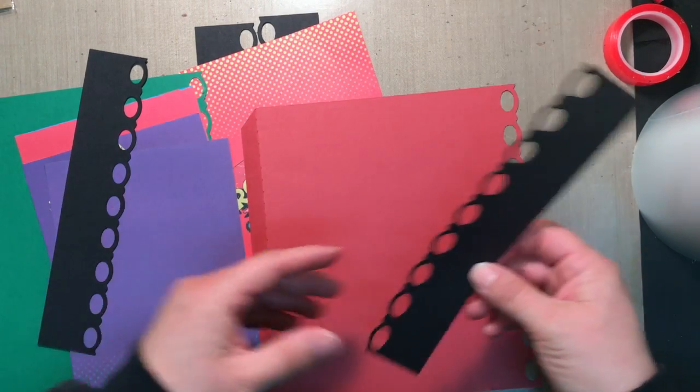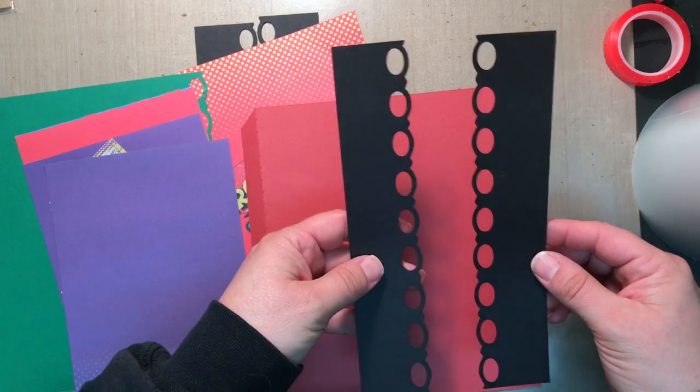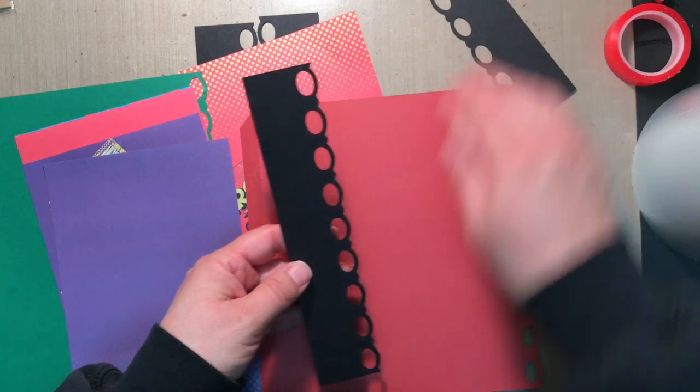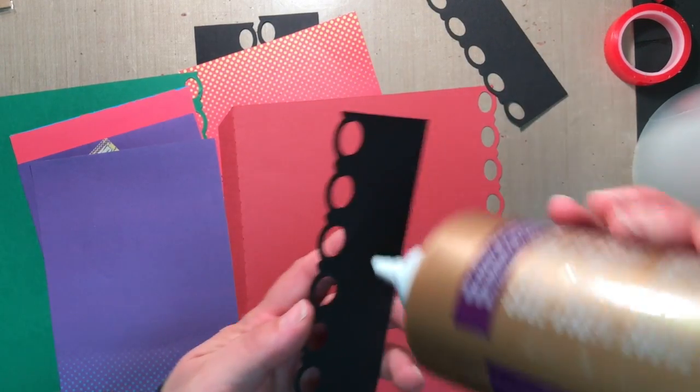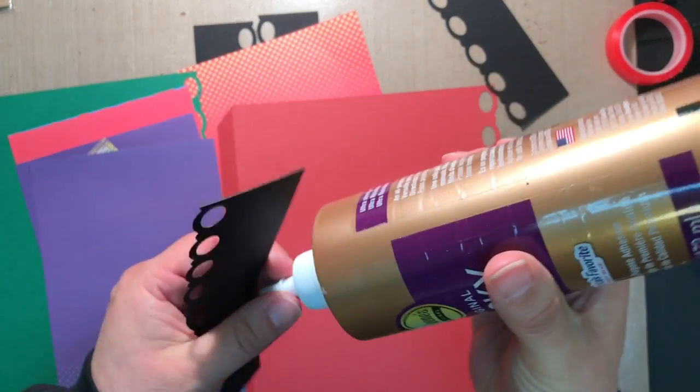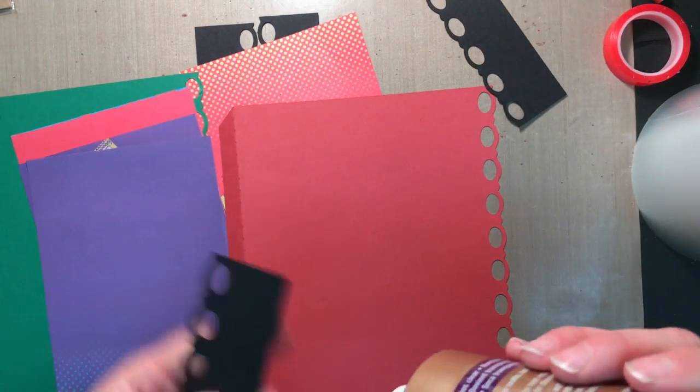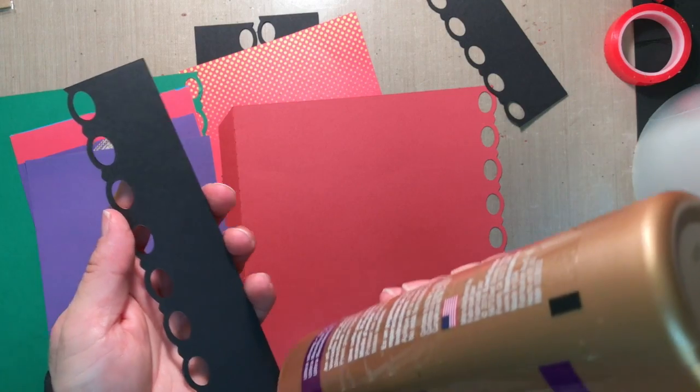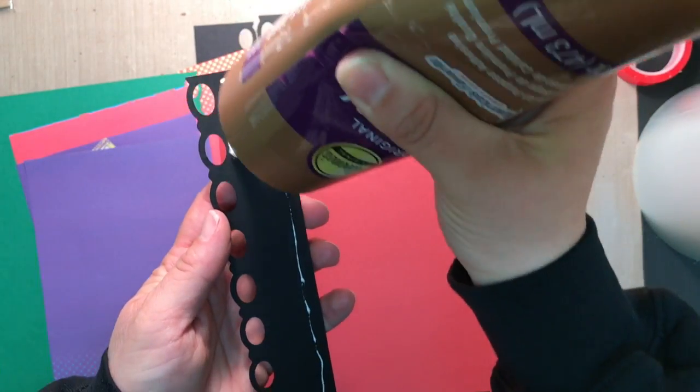And you're going to have sets of little borders. So I'm just going to run some glue down here and get my borders on.